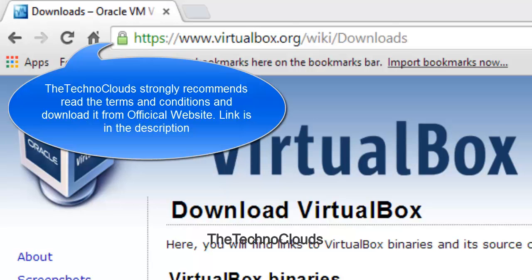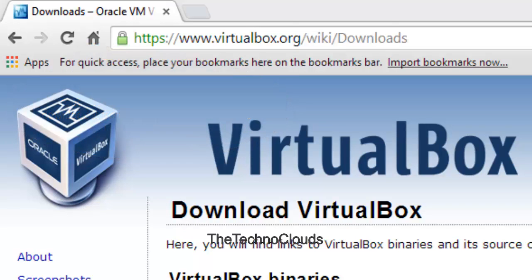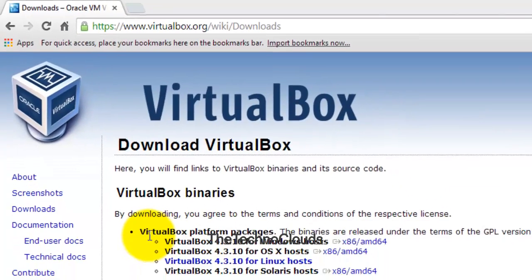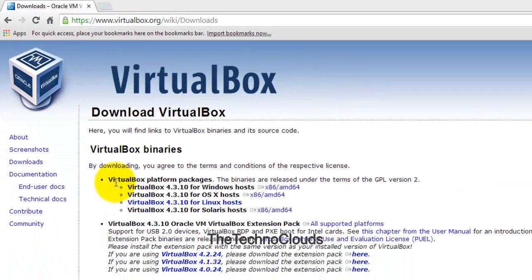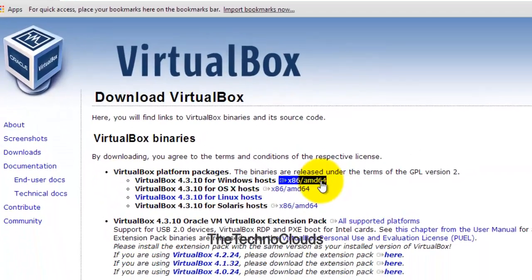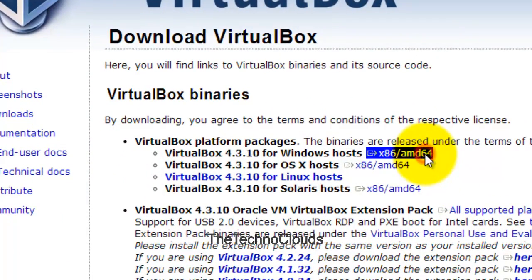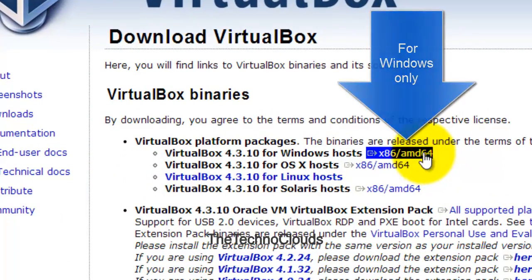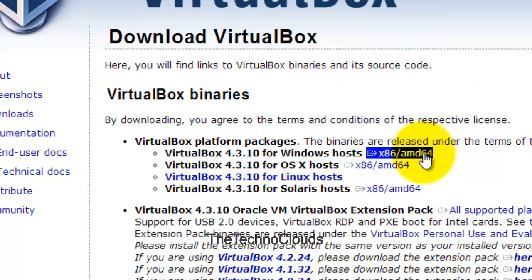Right now I'm using Windows 8, so I'm going with the Windows hosts option. Just take the cursor on this and download it. I've already downloaded it, and here's the setup.